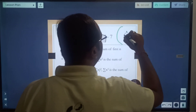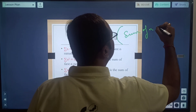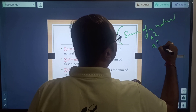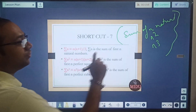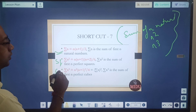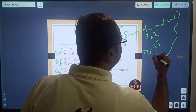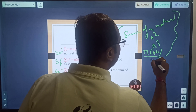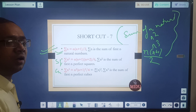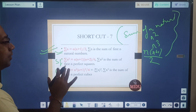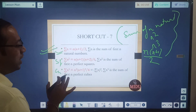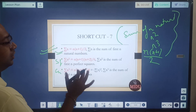Shortcut 7 covers the sum of n natural numbers, sum of squares, and sum of cubes. The sum of first n natural numbers is given by n(n+1)/2 — a very important formula. The sum of squares of first n natural numbers is n(n+1)(n+2)/6, and the sum of cubes is the square of the sum formula.